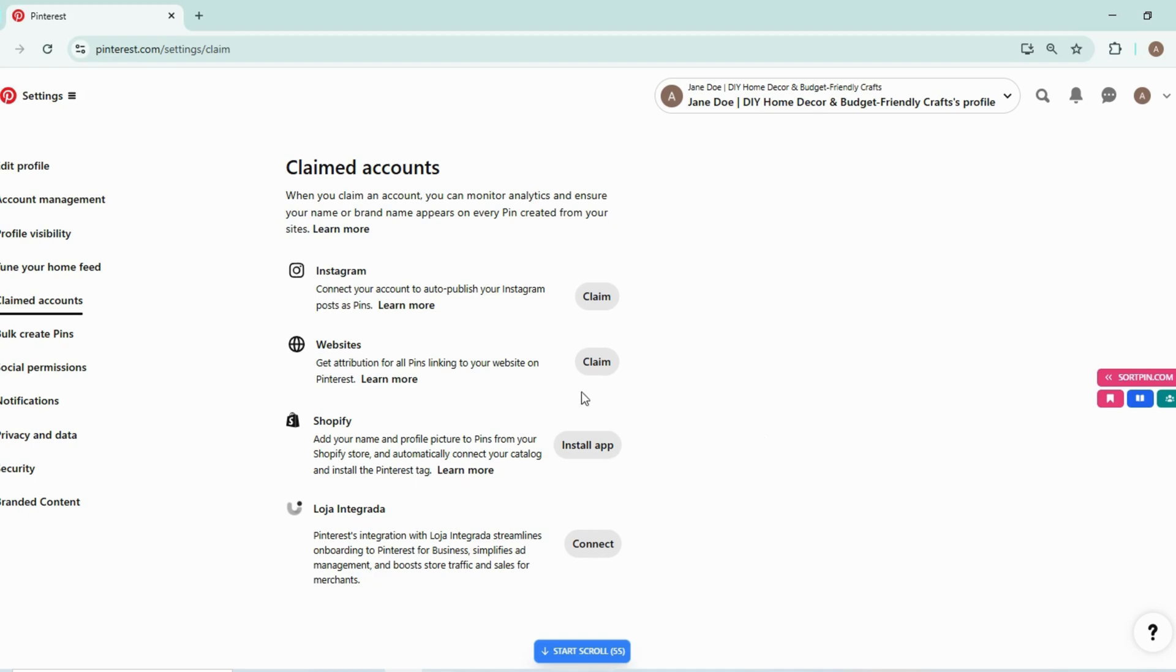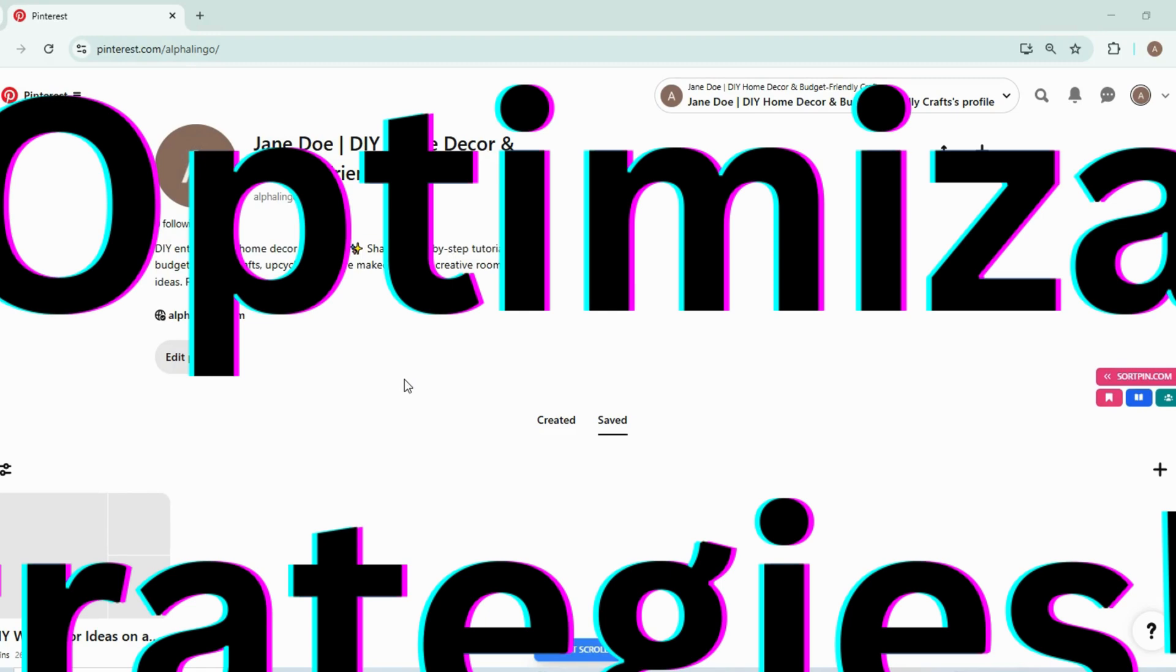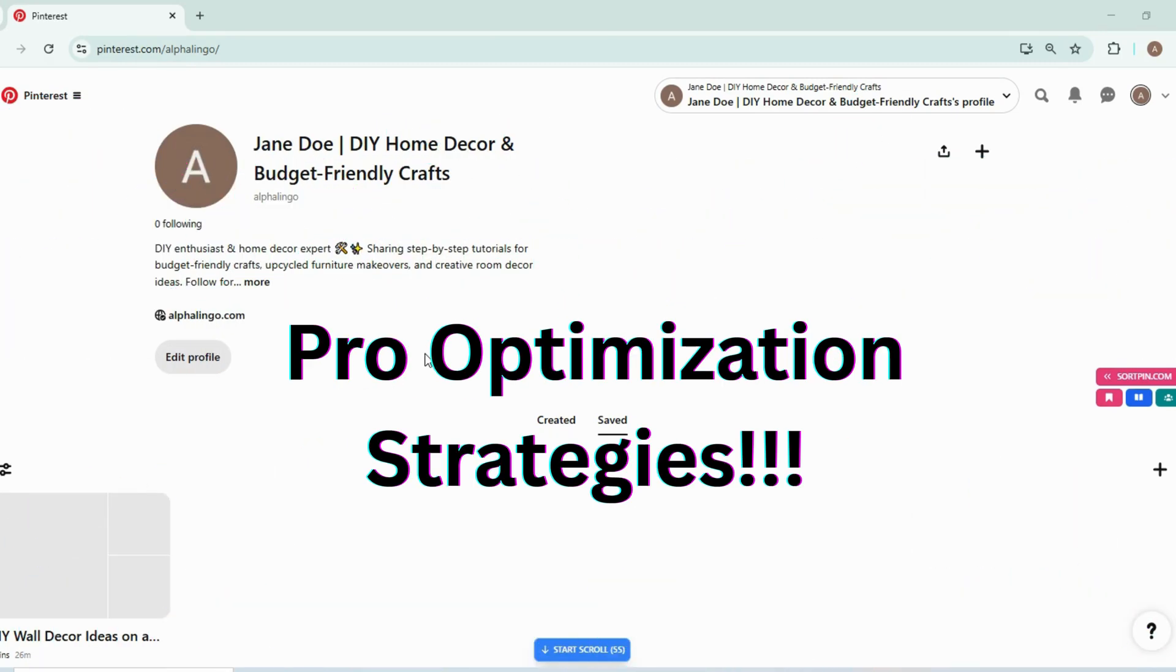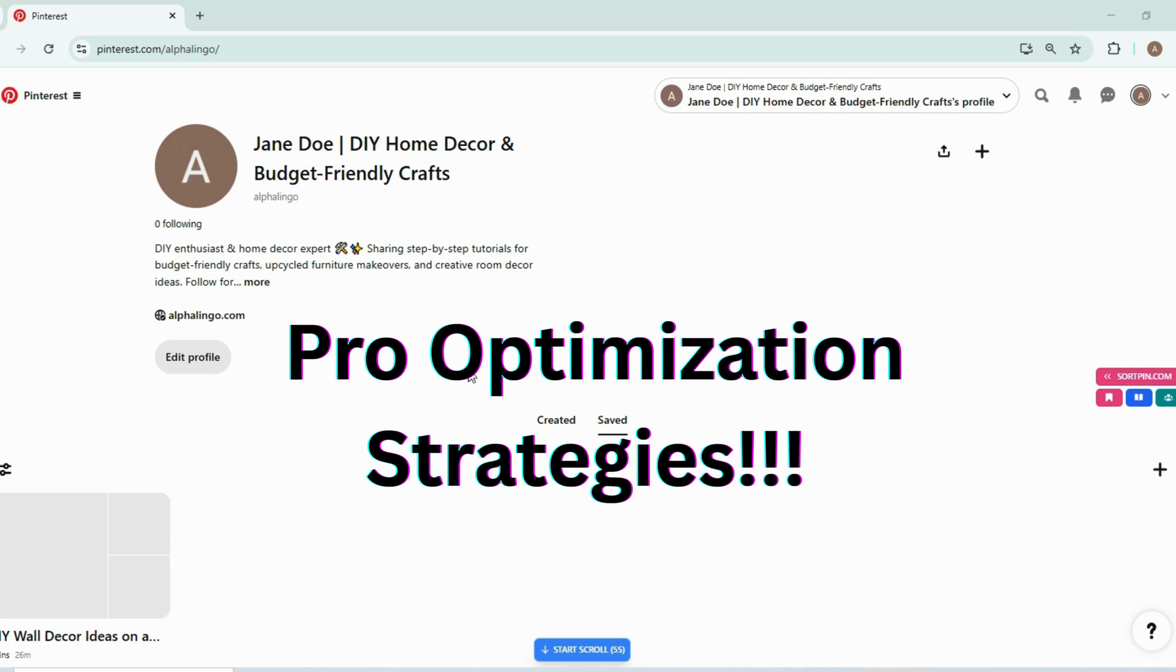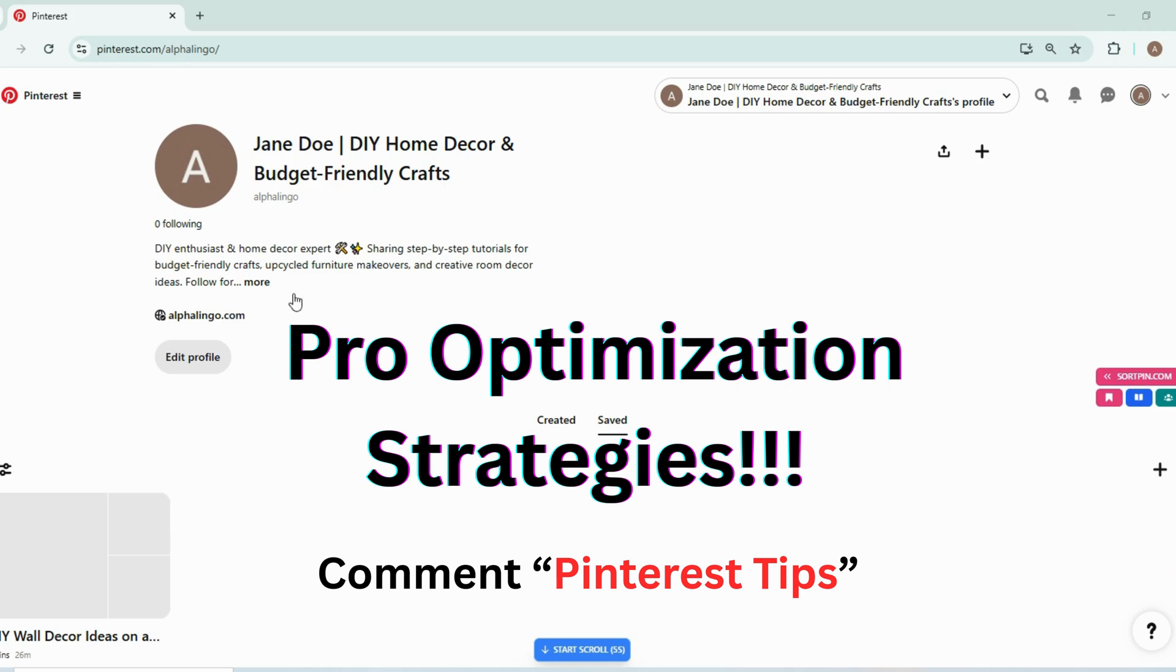Now I have shared a few optimization tips to optimize your Pinterest, but there are other plenty of optimization strategies left to be shared. But I am pretty tired right now, so I will be hopefully creating another video relevant to Pinterest optimization in upcoming days. But for that, you will need to support this video and also subscribe to our channel. And please comment Pinterest tips if you want more Pinterest tips and optimization strategies and other Pinterest relevant videos in upcoming days.